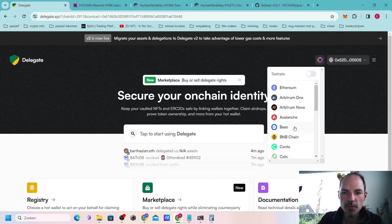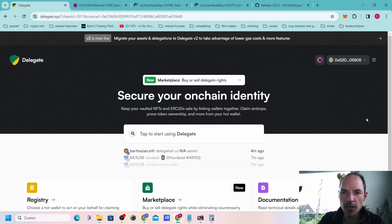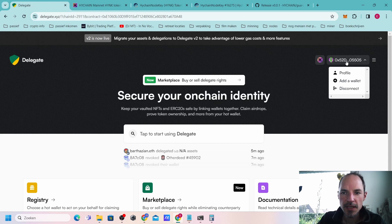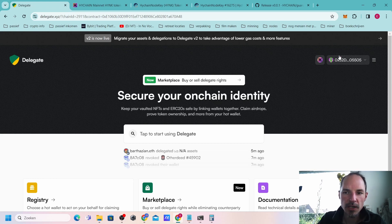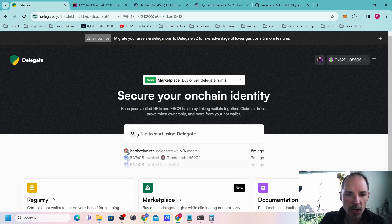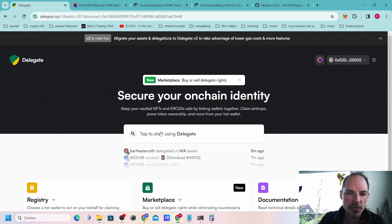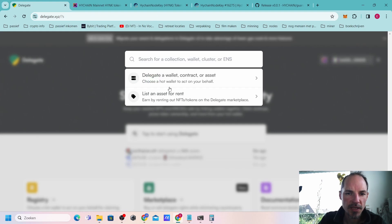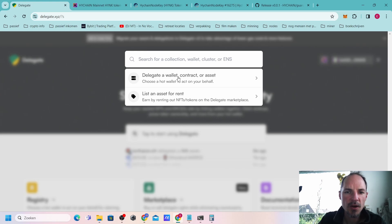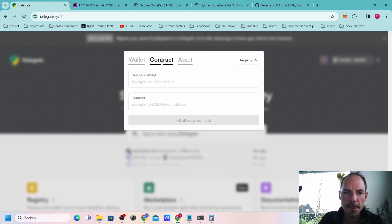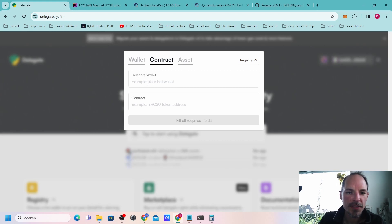After we have done this we will start to delegate. You have to press tab to start using delegate. Just tab here with your left mouse. You press it and you will get this open up. Afterwards, use delegates, a wallet contract or assets. Press it again. Then we have to change from wallet to contract.